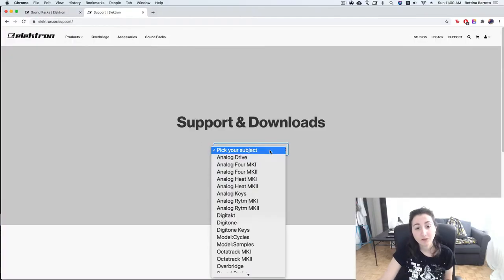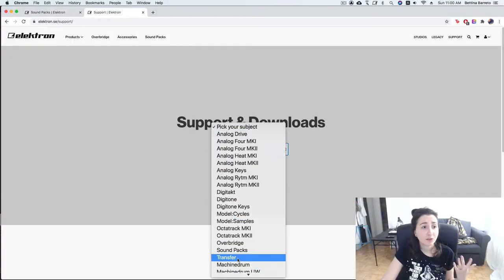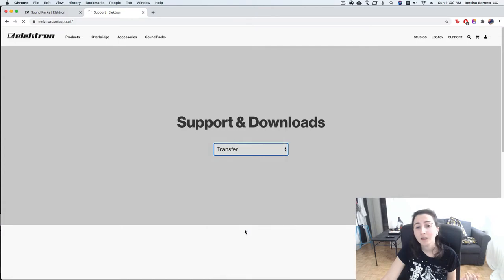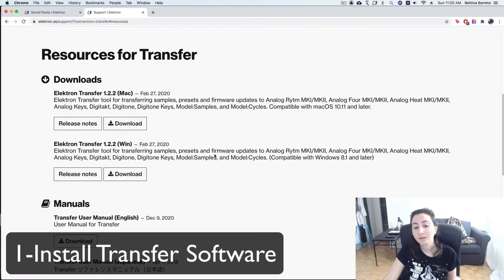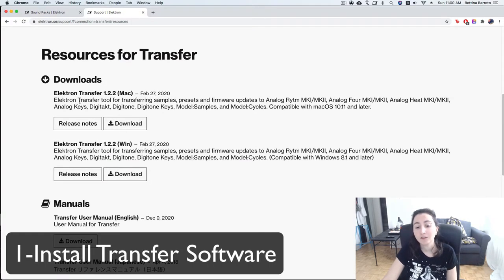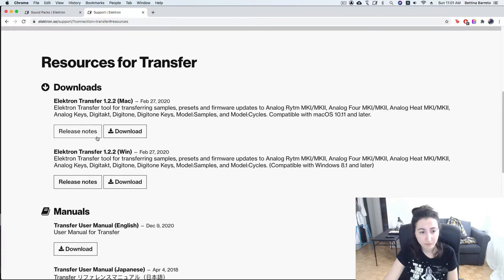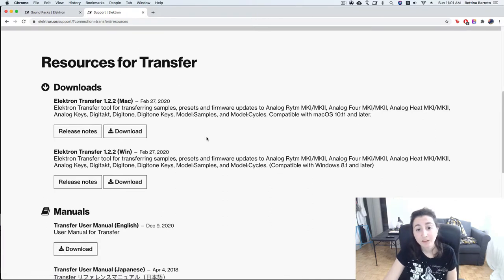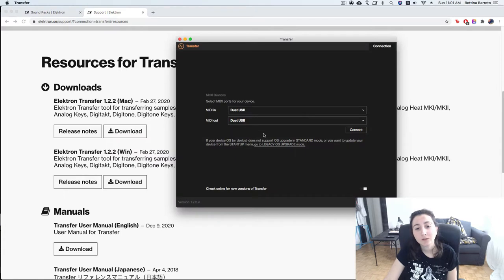So the first thing you gotta do is go to the Elektron web page and download their transfer software. So you go to the download page. After you download that, you're gonna have this software installed in your computer.